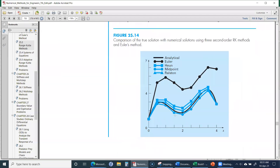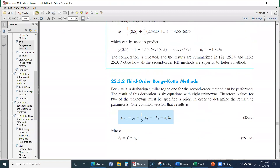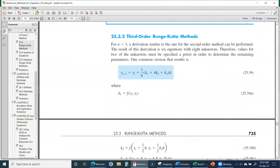Comparing the results, Euler's method is very much different from the true values. But the three second-order Runge-Kutta methods — Heun's, midpoint, and Ralston's — are much closer to the true value. We can make results even more accurate than these second order methods by applying third or fourth order methods.